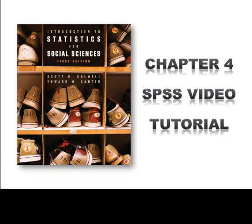In this tutorial we will cover how to recode variables within SPSS. To follow along with this tutorial you will need the file chapter4videotutorialdata.sav.